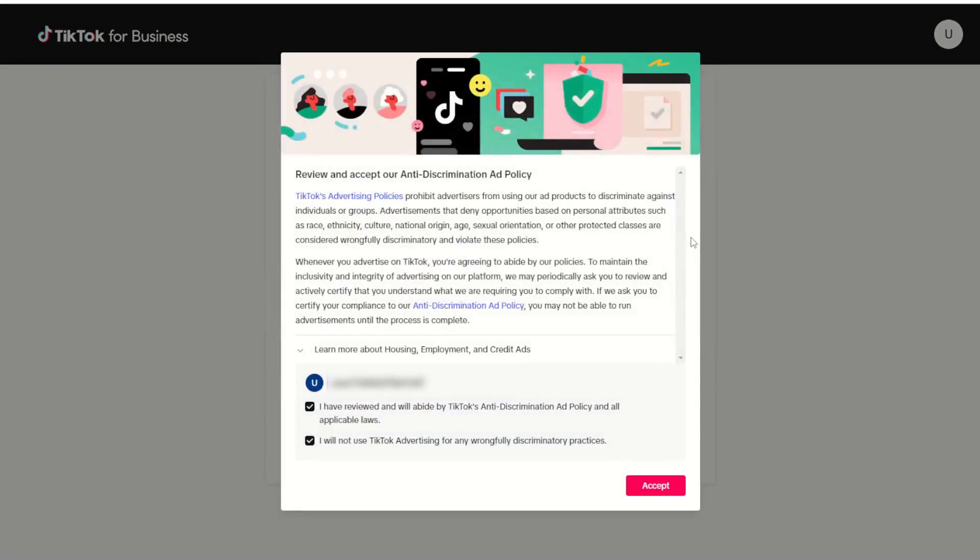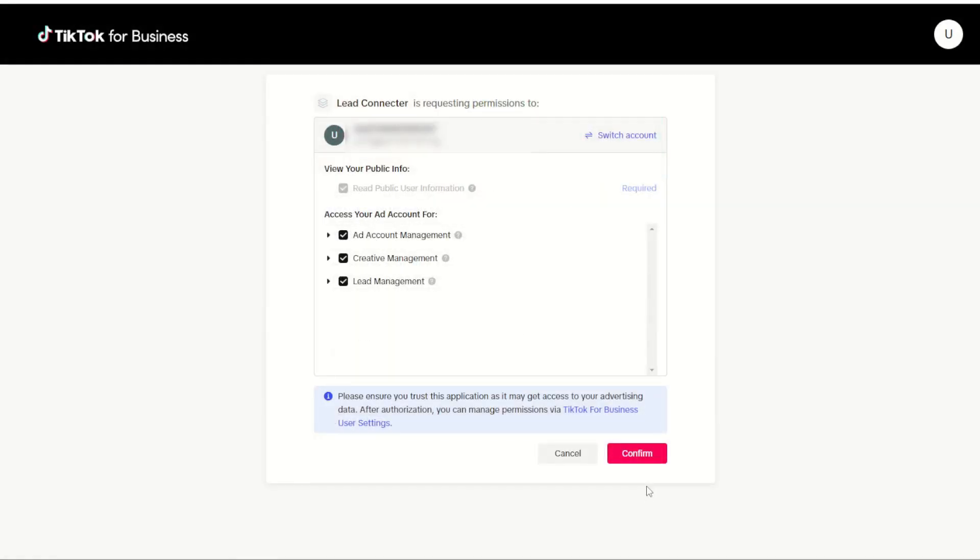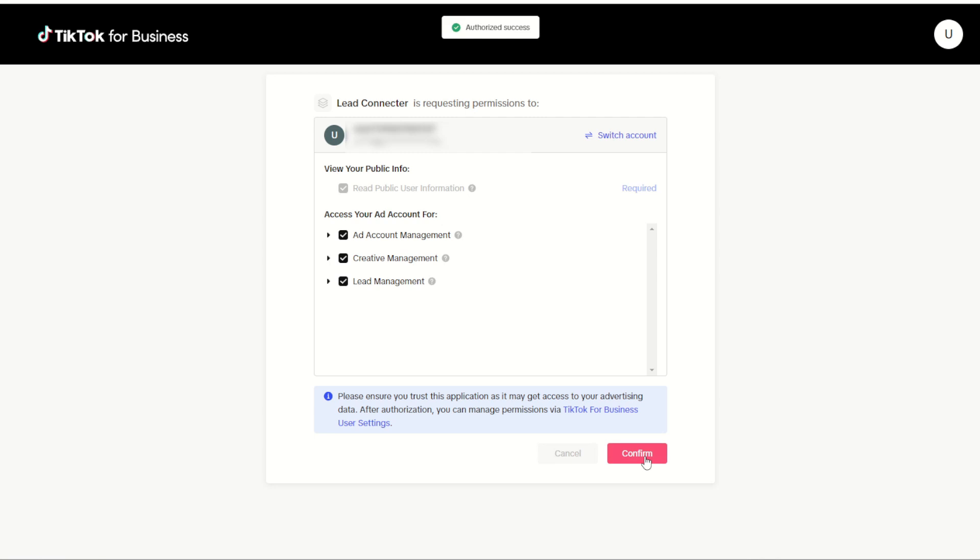When I do I'm greeted by the review and accept our anti-discrimination ad policy terms for TikTok. Once I've reviewed those terms and conditions I can choose to click the accept button. On the next page I can choose confirm to complete the connection between my TikTok and my Marketing Cloud.